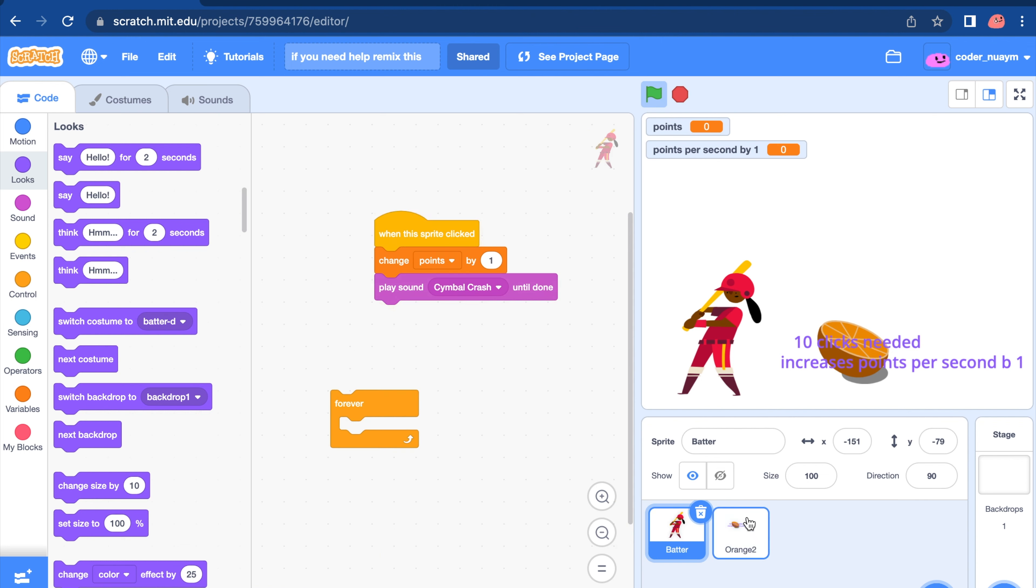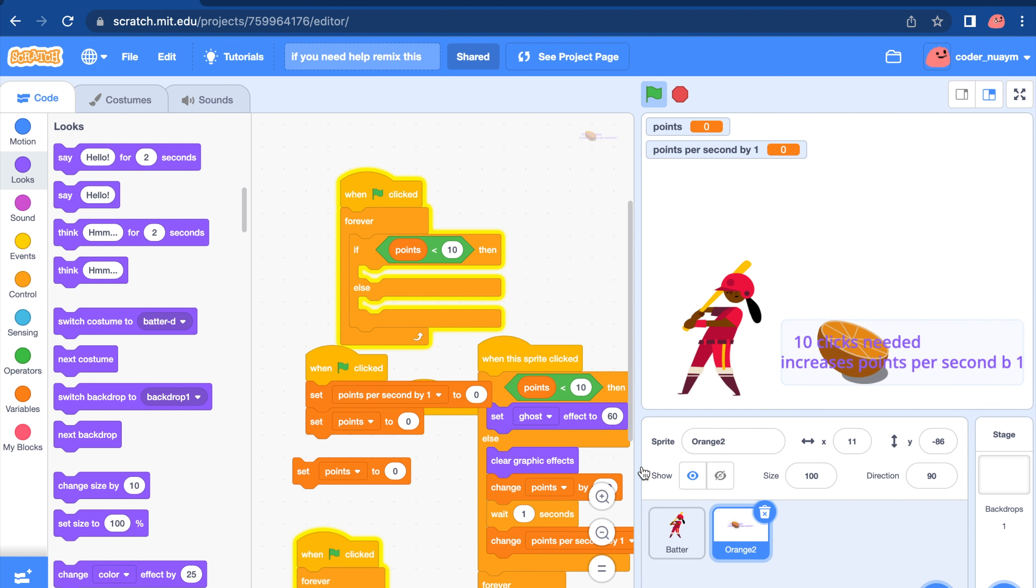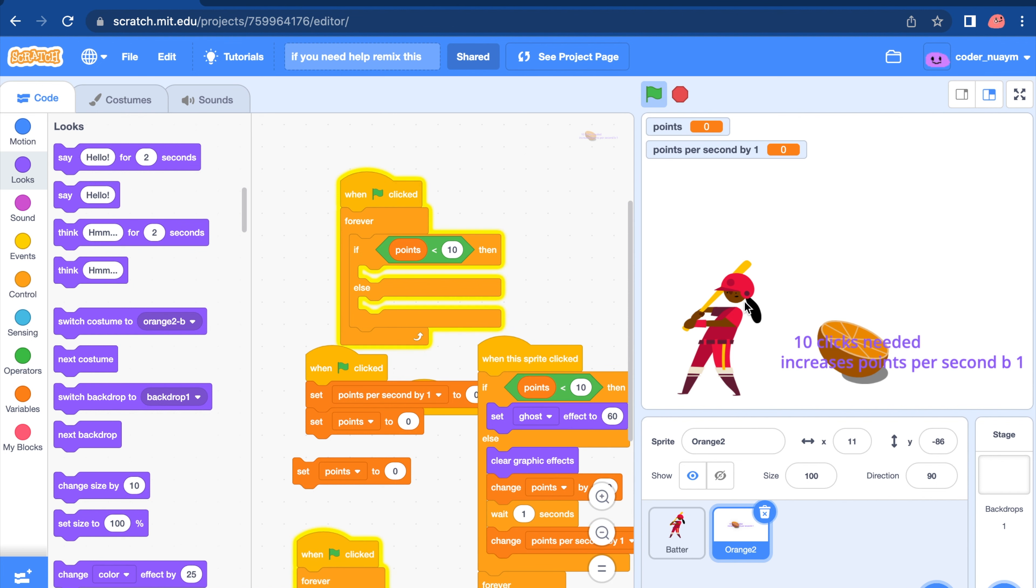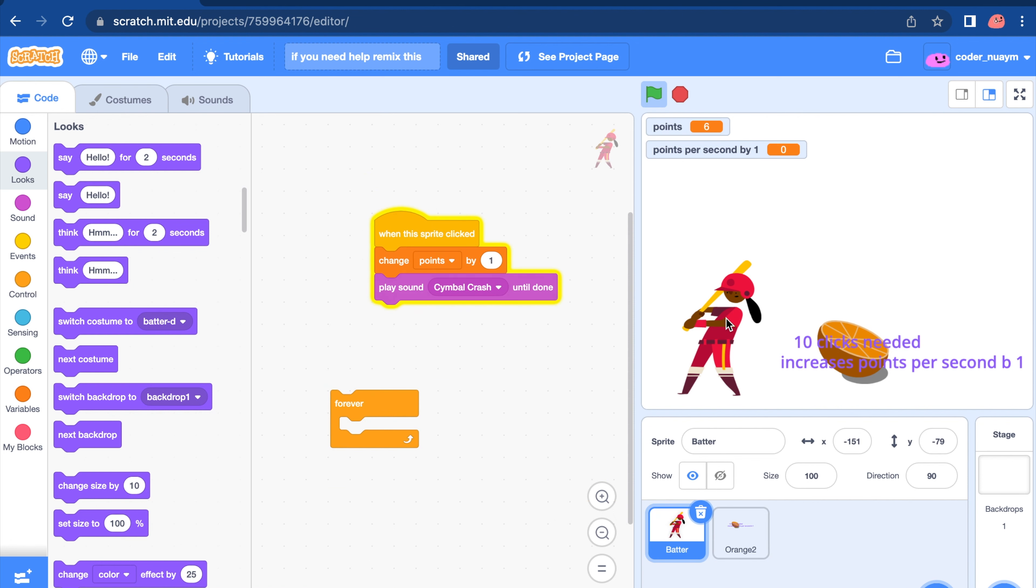As we can see, the orange is still lighting up. But don't worry. It'll be fixed in a jiffy. If the points are less than ten, it should be ghosted. We're going to think of that later. But for now, I want you to know this.